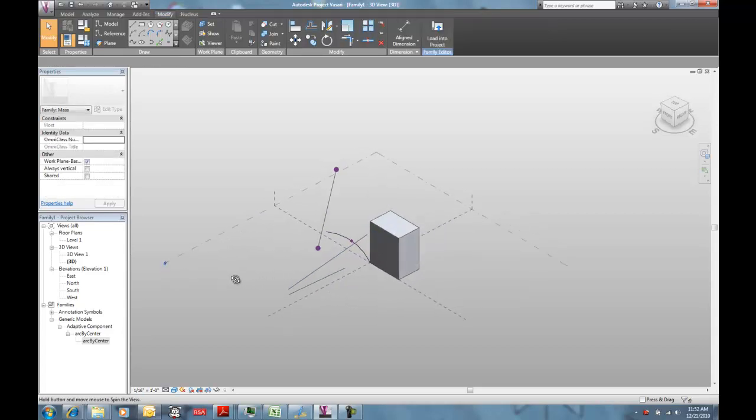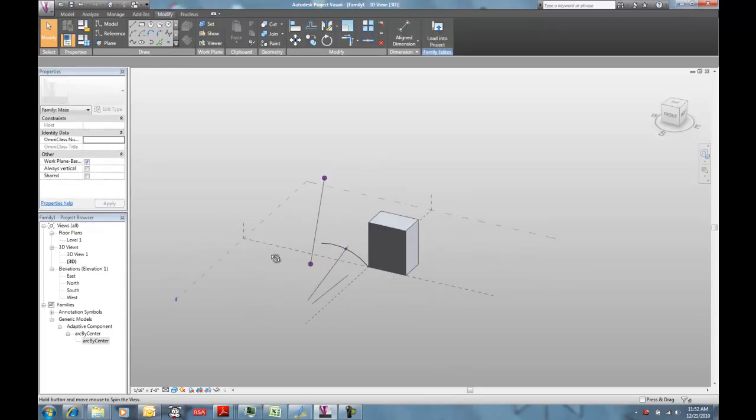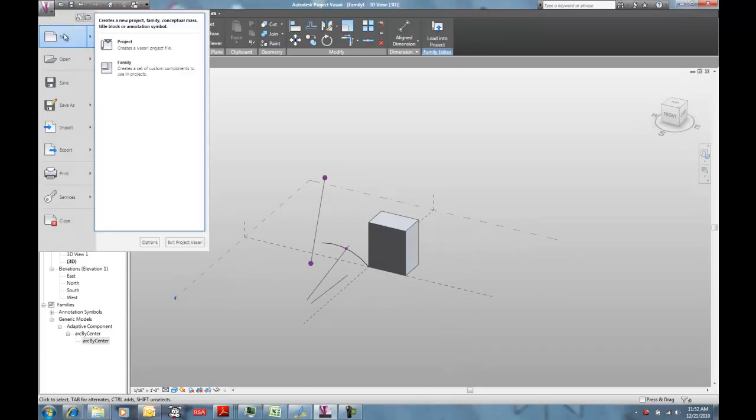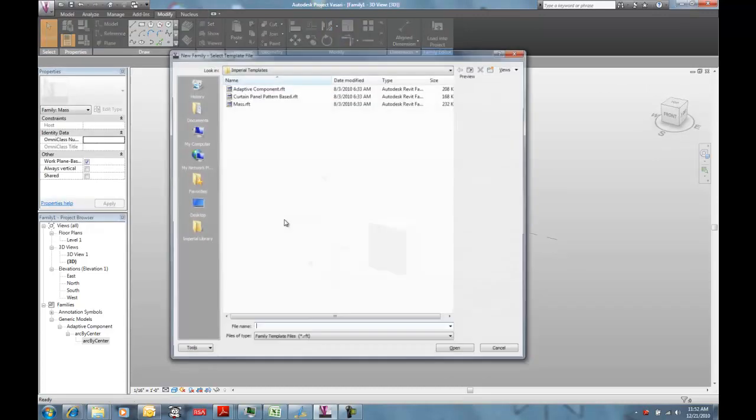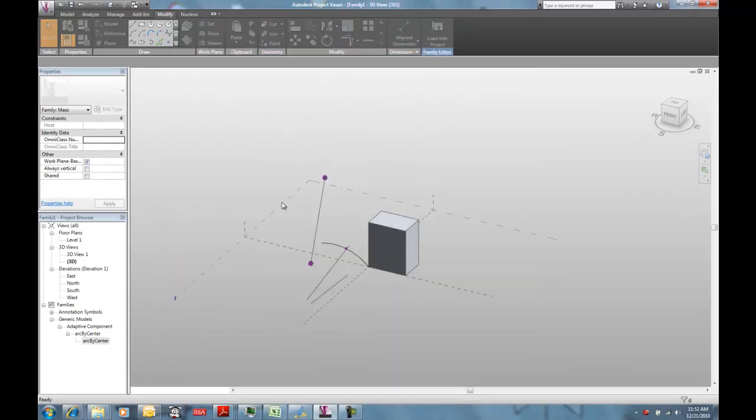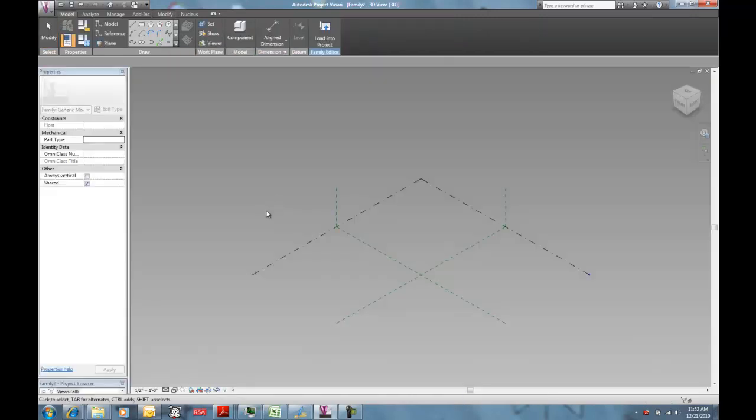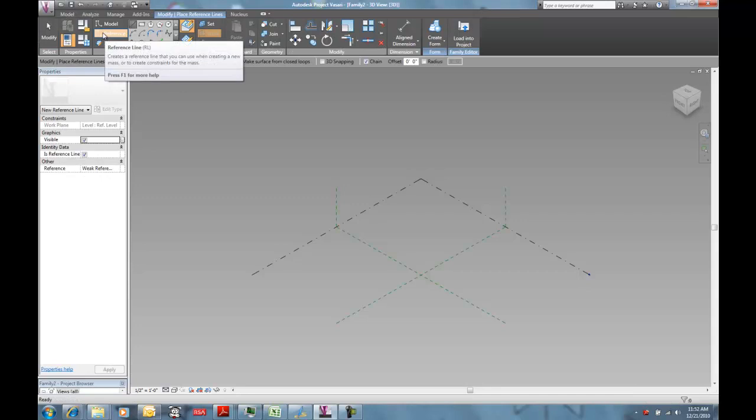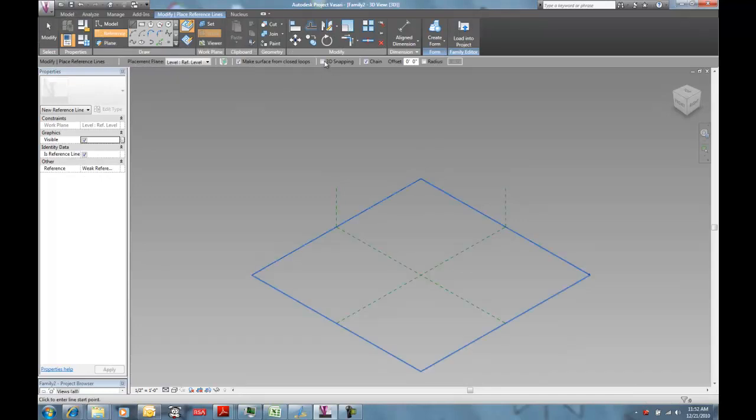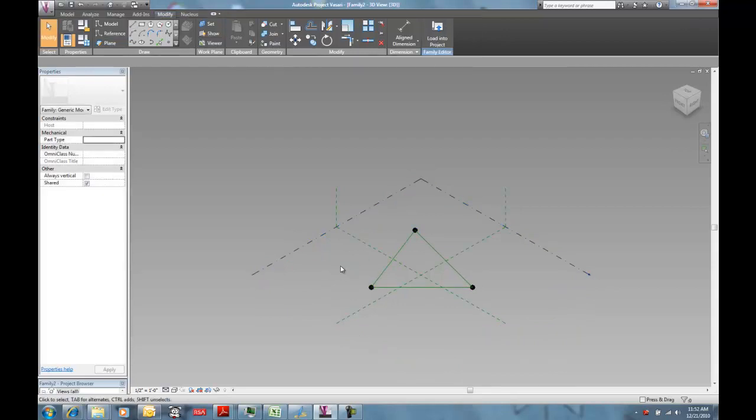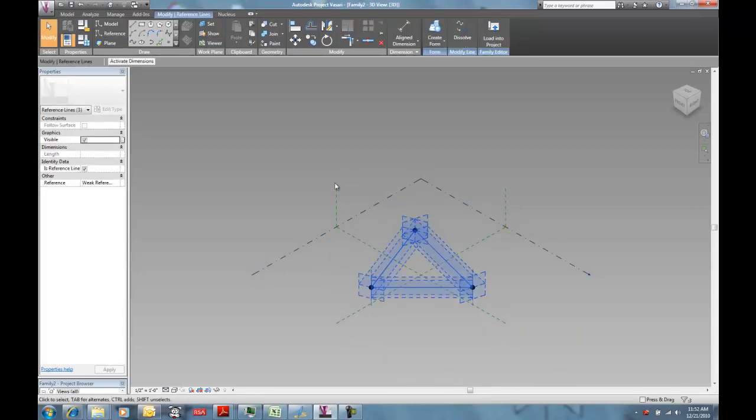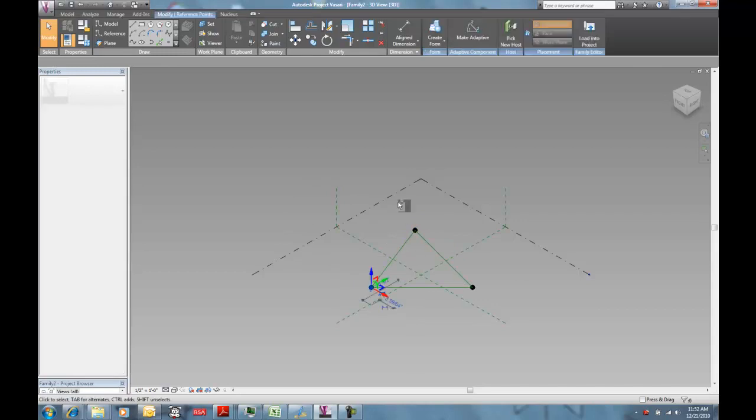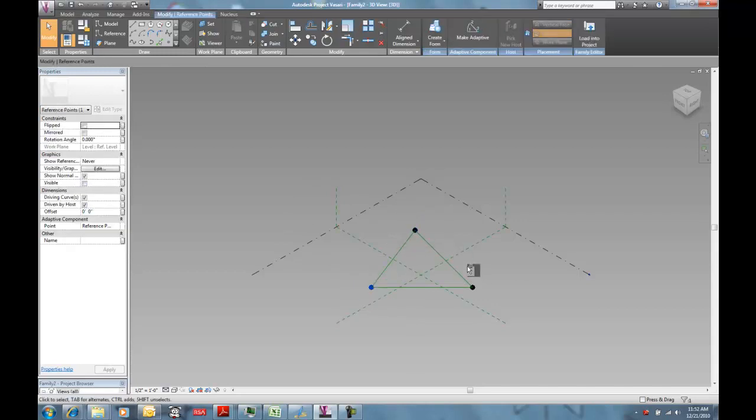So I'm going to do a quick exercise to show you guys how to make one of these yourself, although I'm going to supply it also on the website. If you're going to open a new Adaptive Component, you're going to get a reference line with 3D point snapping, and just make yourself a triangle.